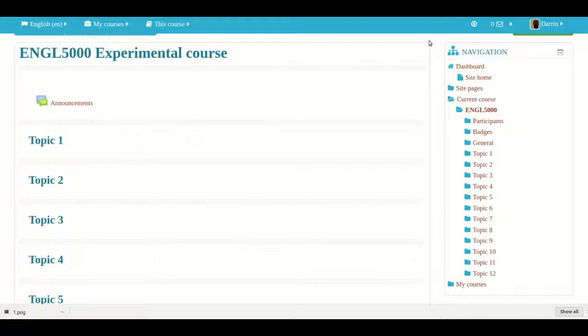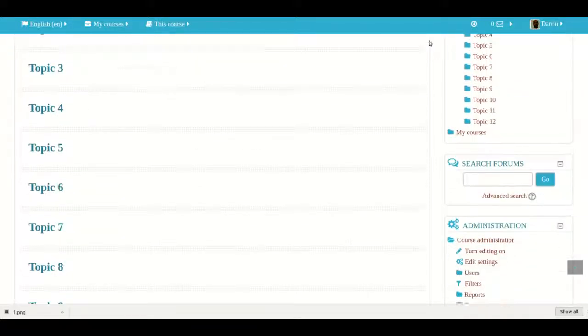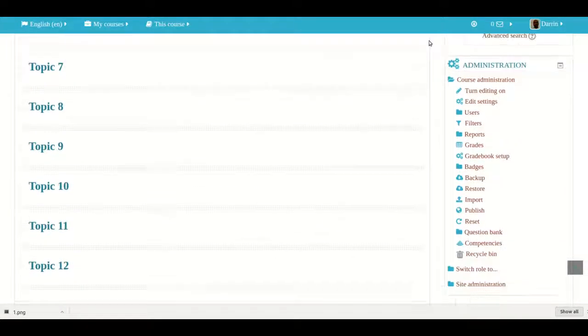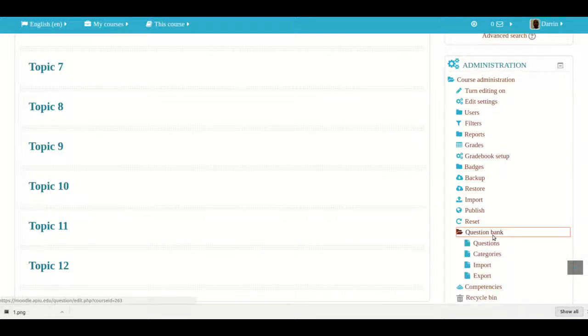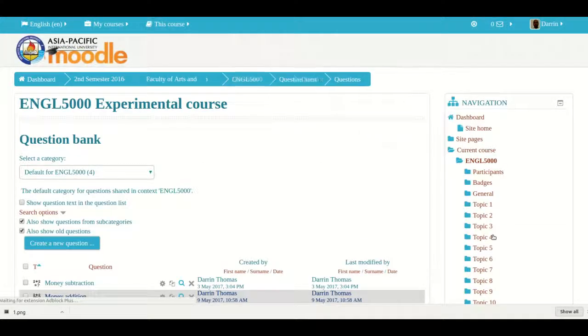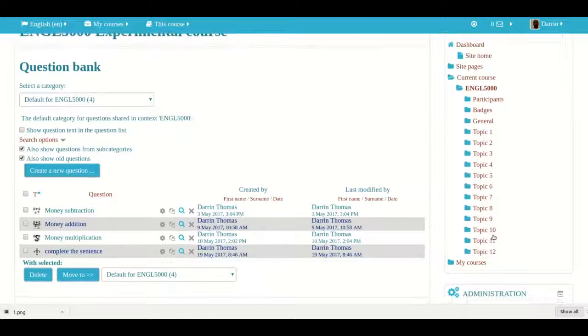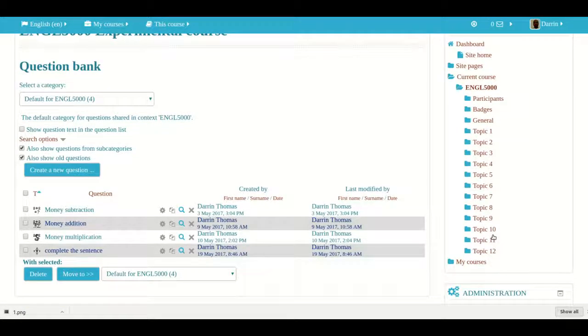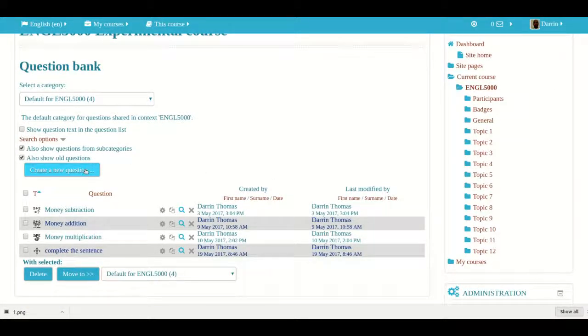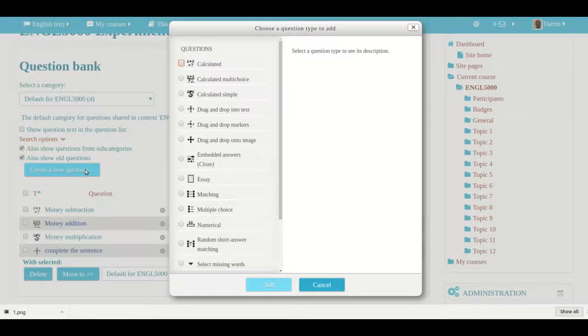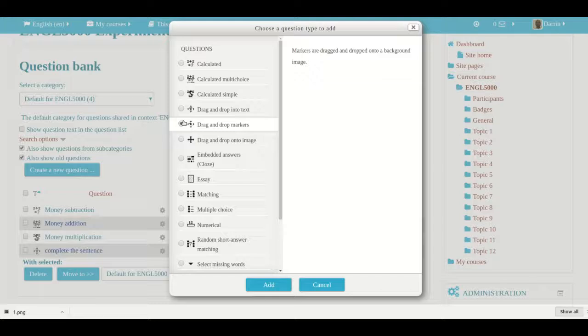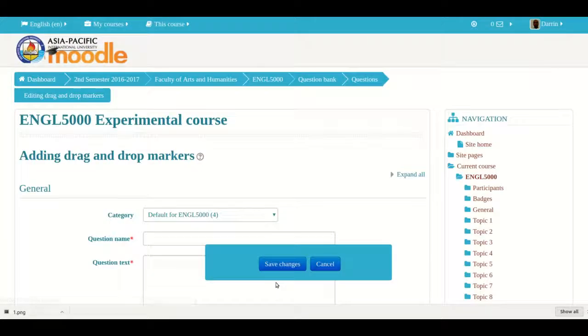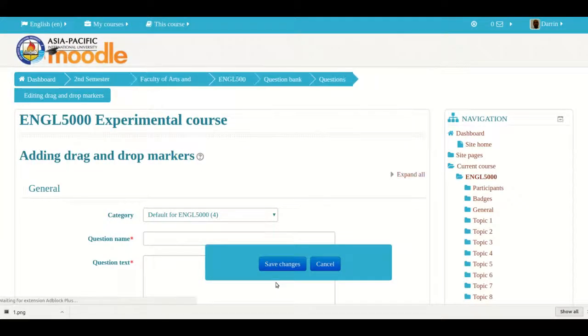As you can see, I'm already logged into Moodle and we go off into the right hand side. You have this thing called the question bank. You click on this and then it takes you to the potential quizzes. And so of course, we got to create a new question. And this time we're going to drag and drop markers. That's what we're going to do here. And so basically a marker is something that you put onto a background image. This will make more sense in a second. So I click add and it takes me here.